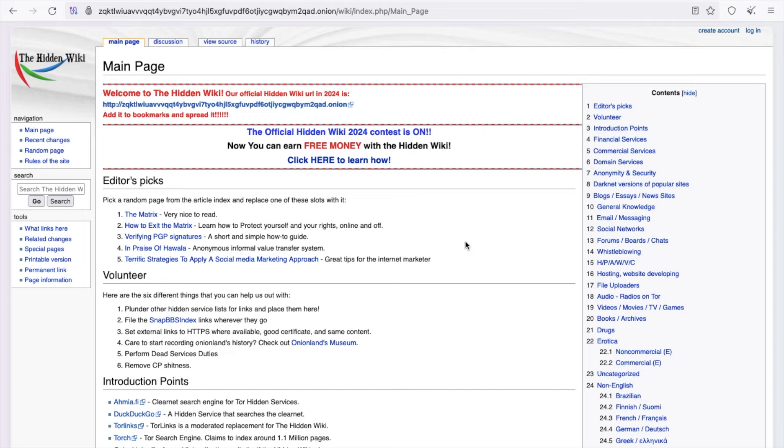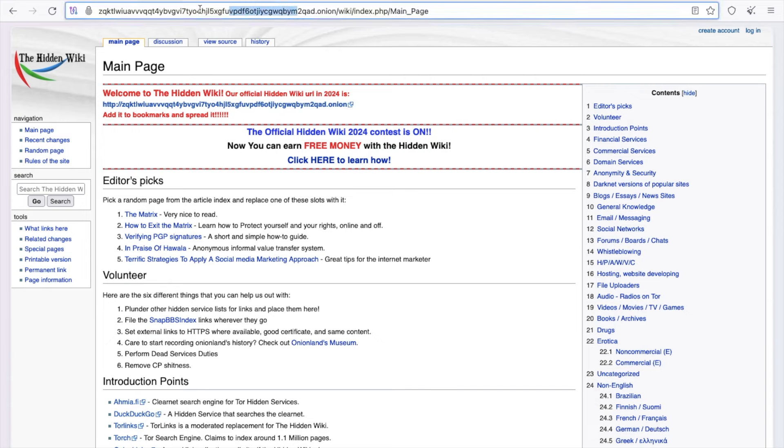Here you will see a lot of information. Now, how can we get all these URLs? We can't remember them.